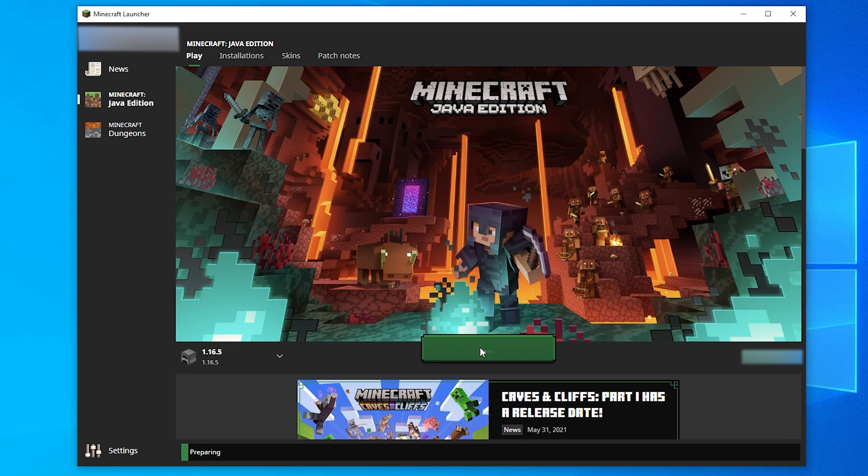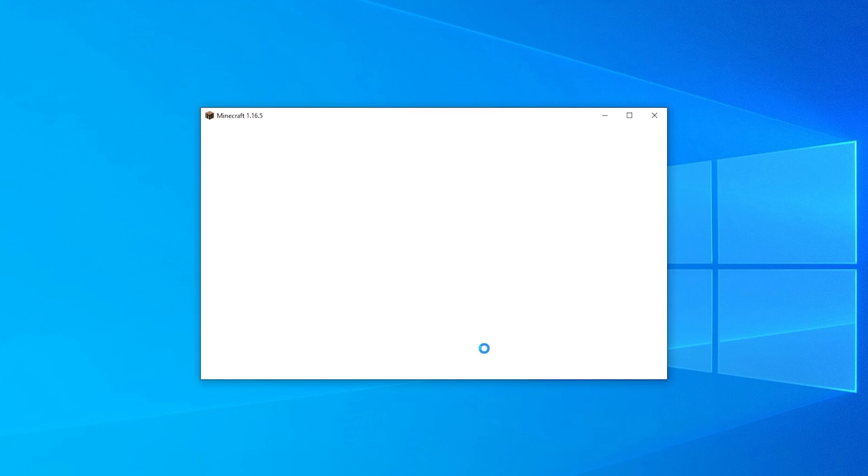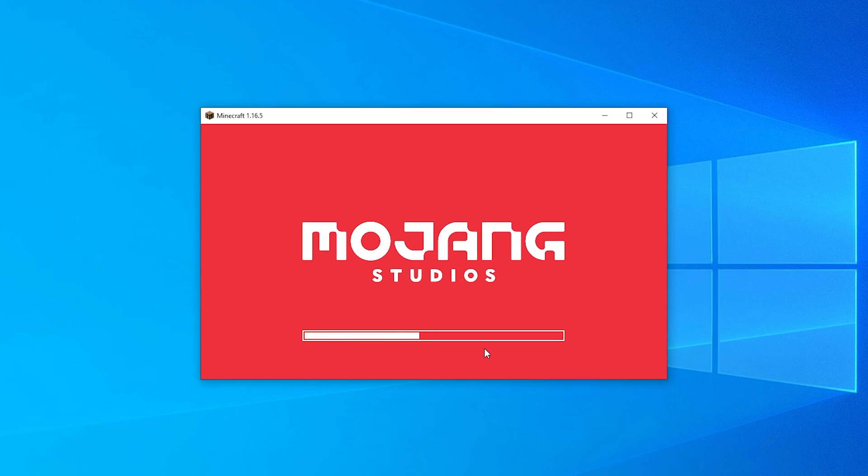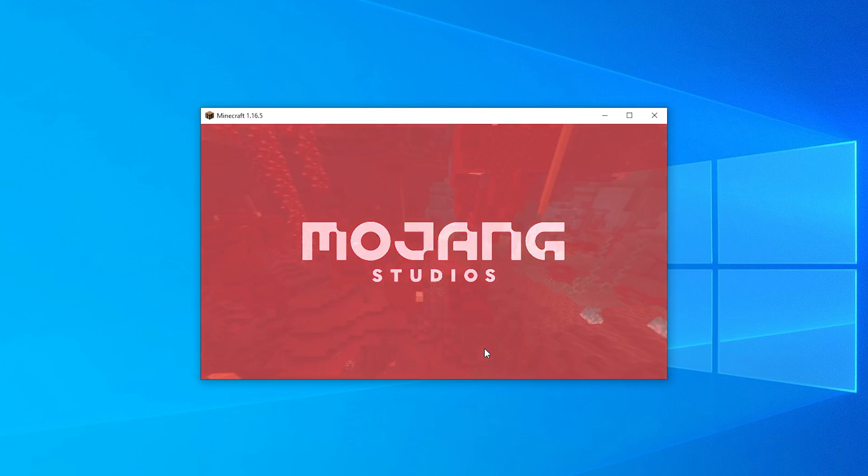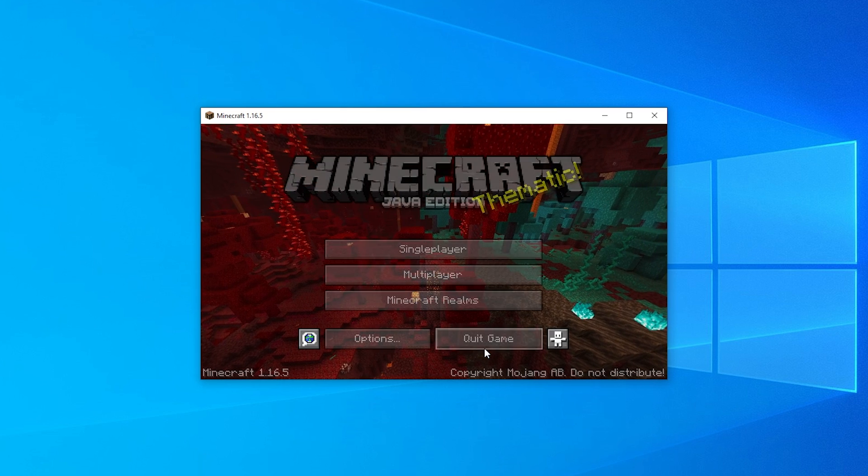If you're loading a new version of the game, it might need to download a few files, but that should only take a couple of seconds to a few minutes. Now you can enjoy playing Minecraft and connecting to servers on any version of Minecraft you want.